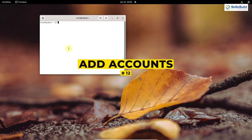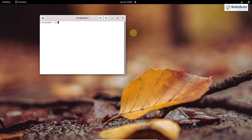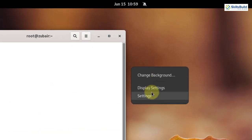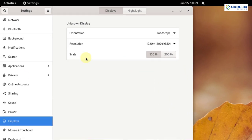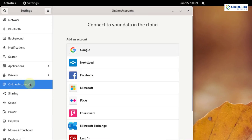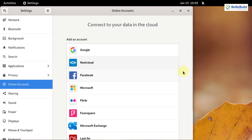Number twelve: Add Online Accounts. Go to Settings and look for Online Accounts. We can add all these accounts here. The benefit is that you do not have to open your browser anymore — you can access all of your online accounts from here. When you are not using your browser, your system will be using fewer resources, which means your system will perform better.